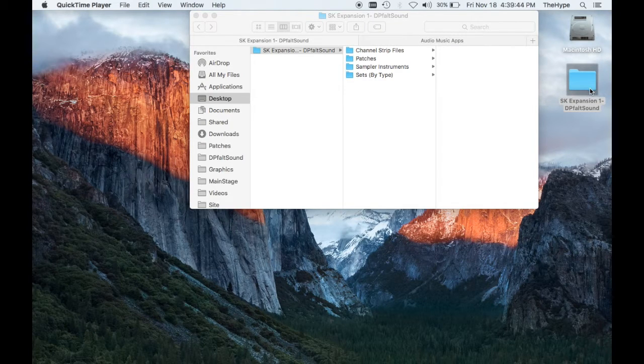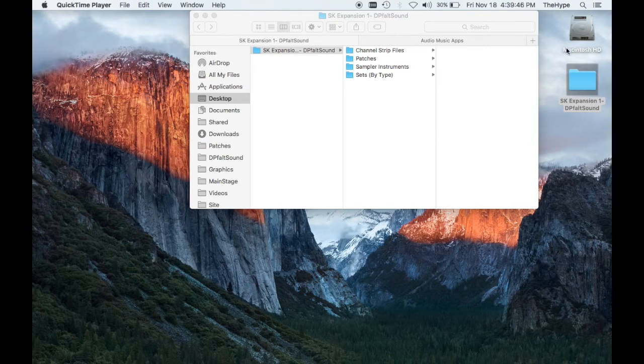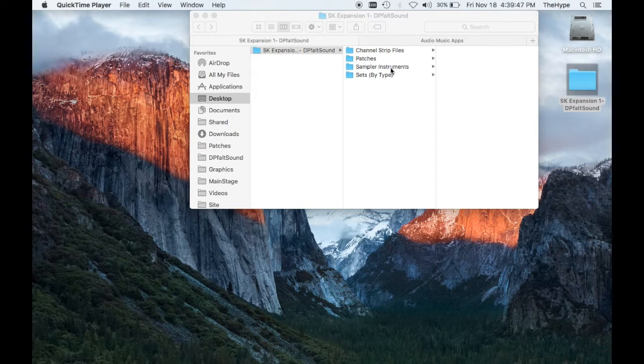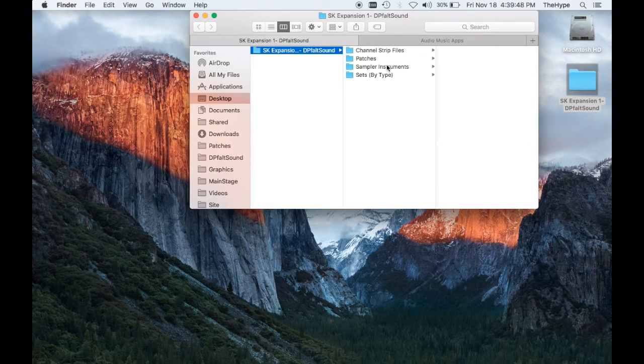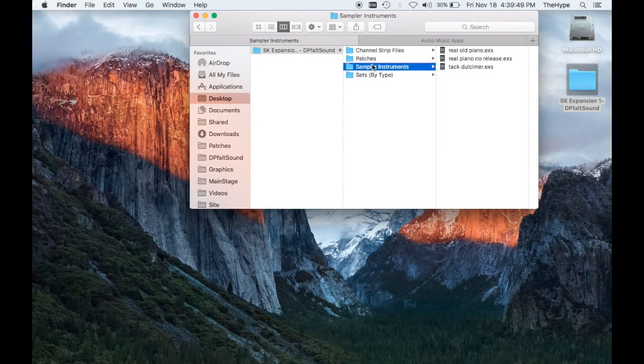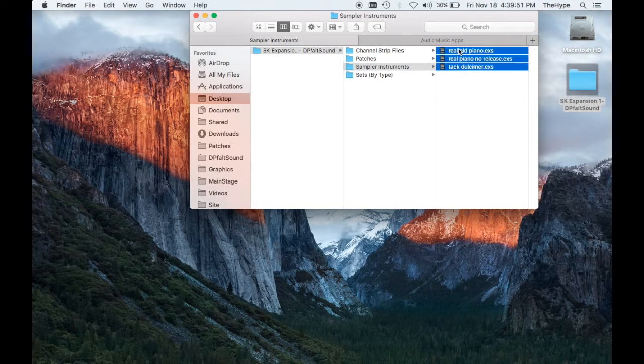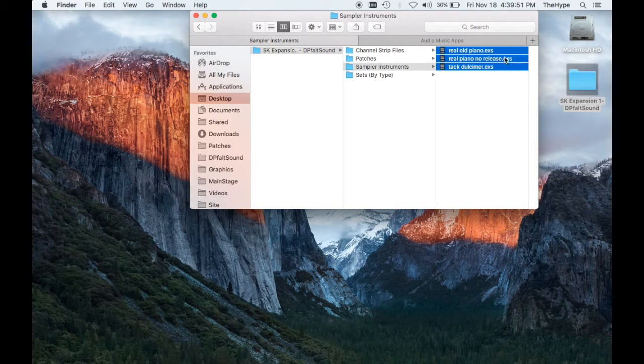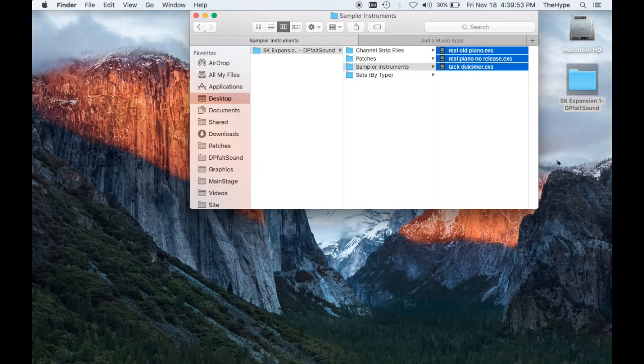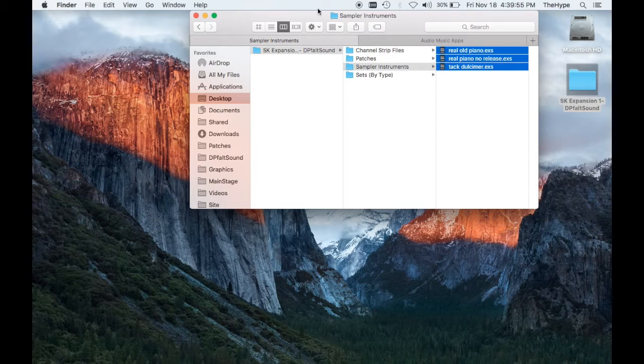So you need to open up the Download folder that looks like this, and you need to locate the Sampler Instruments folder within that, and simply grab these three EXS24 instruments, hit Command-C to copy.